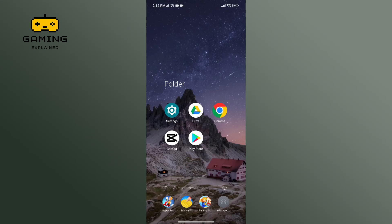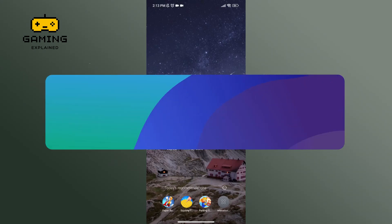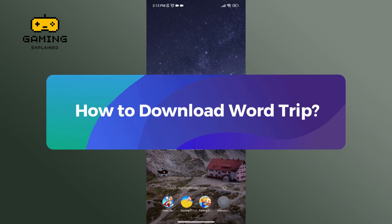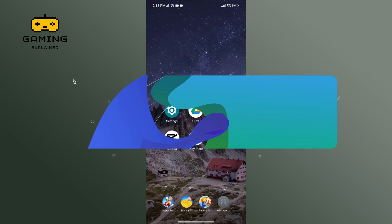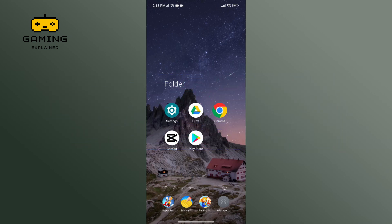Hey everyone, welcome to Gaming Explained. In today's video, I'm gonna show you how to download Wordtrip. So without any further ado, let's get started.